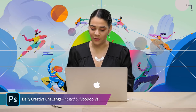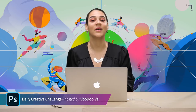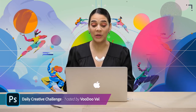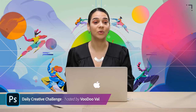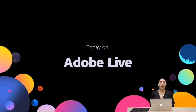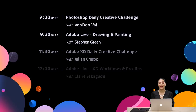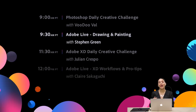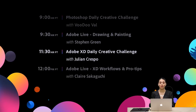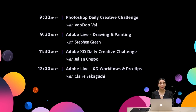I want to jump into a brief description of what we are going to be doing today for those of you who are new and maybe haven't heard of the Photoshop Daily Creative Challenge. I'm kicking off the day, but after this segment I'll be back with Stephen Green doing some drawing and painting. Then we'll have the Adobe XD Daily Creative Challenge with Julian Crespo, followed by Claire doing XD workflows and pro tips. It's a jam-packed day so definitely don't go anywhere.